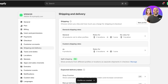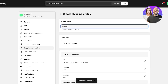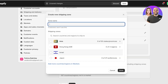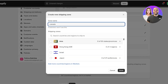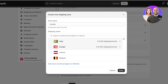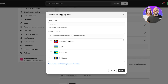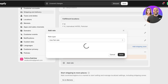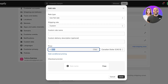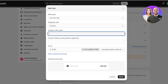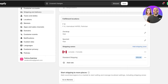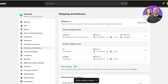For Canada, add a new profile named 'Canada', click Add Shipping Zone, search for Canada, select it, click Done, then click Add Rate and add a $10 rate for standard shipping, then click Done. This way you can set up different shipping rates for different regions — free shipping for some and paid shipping for others.